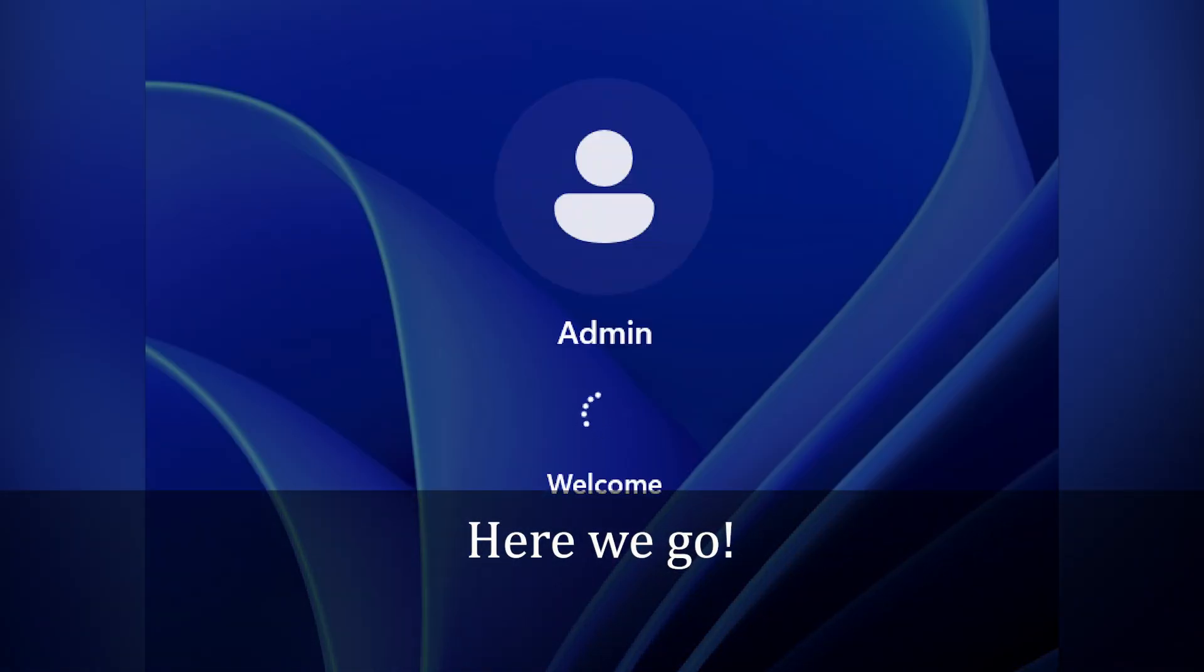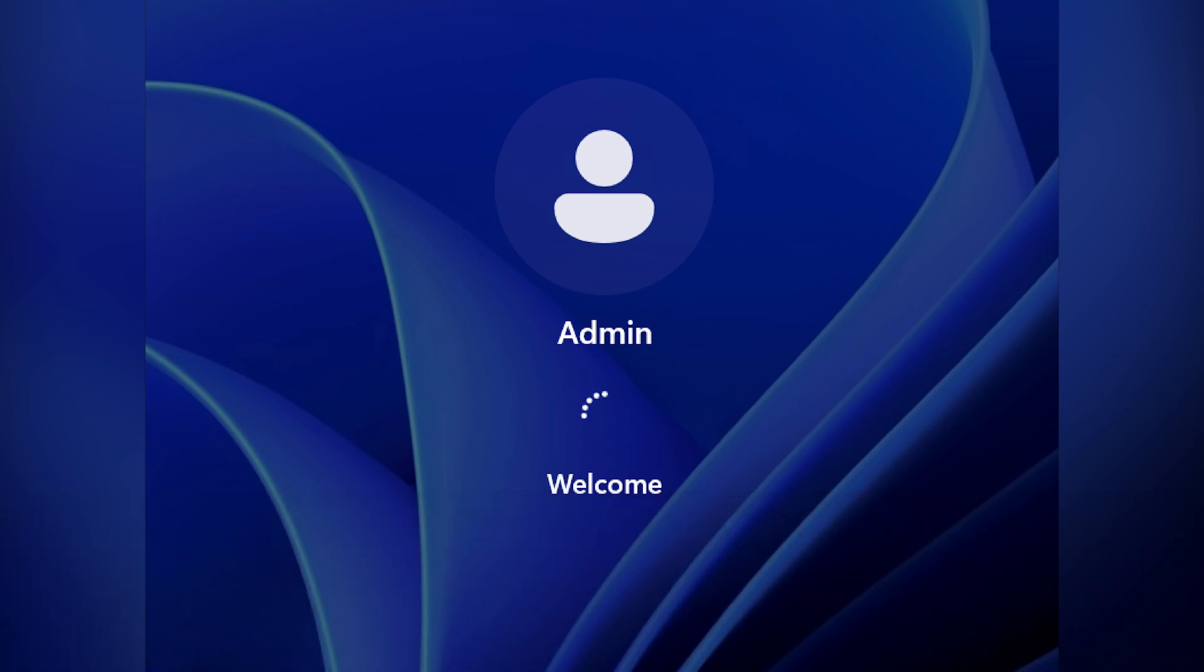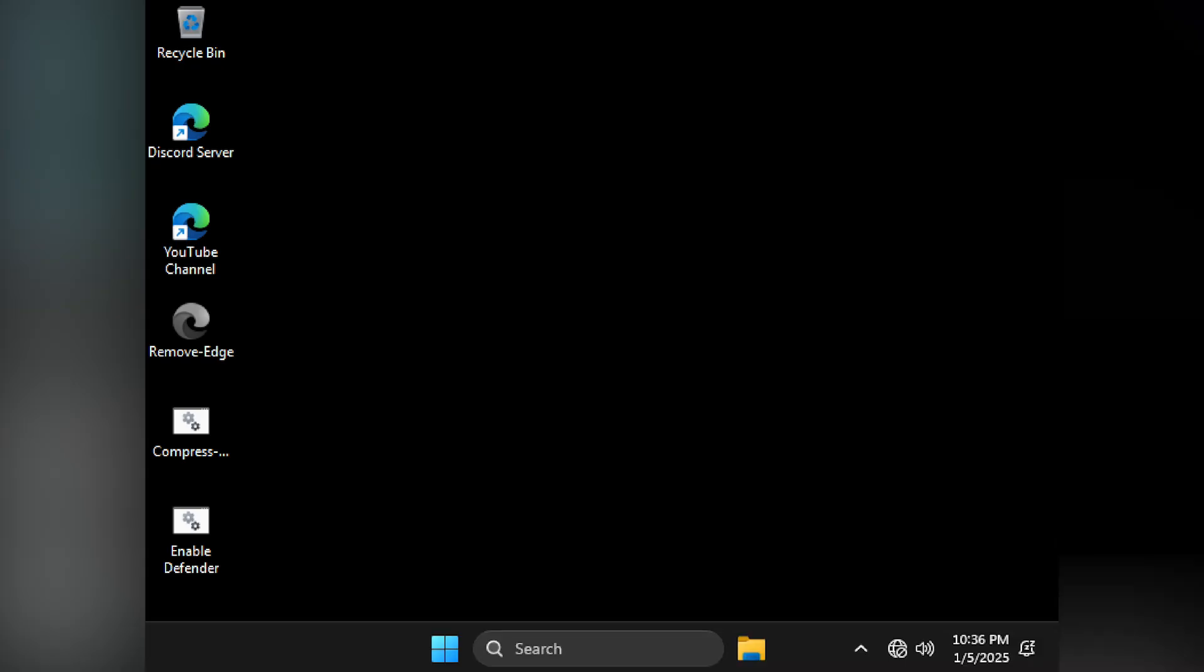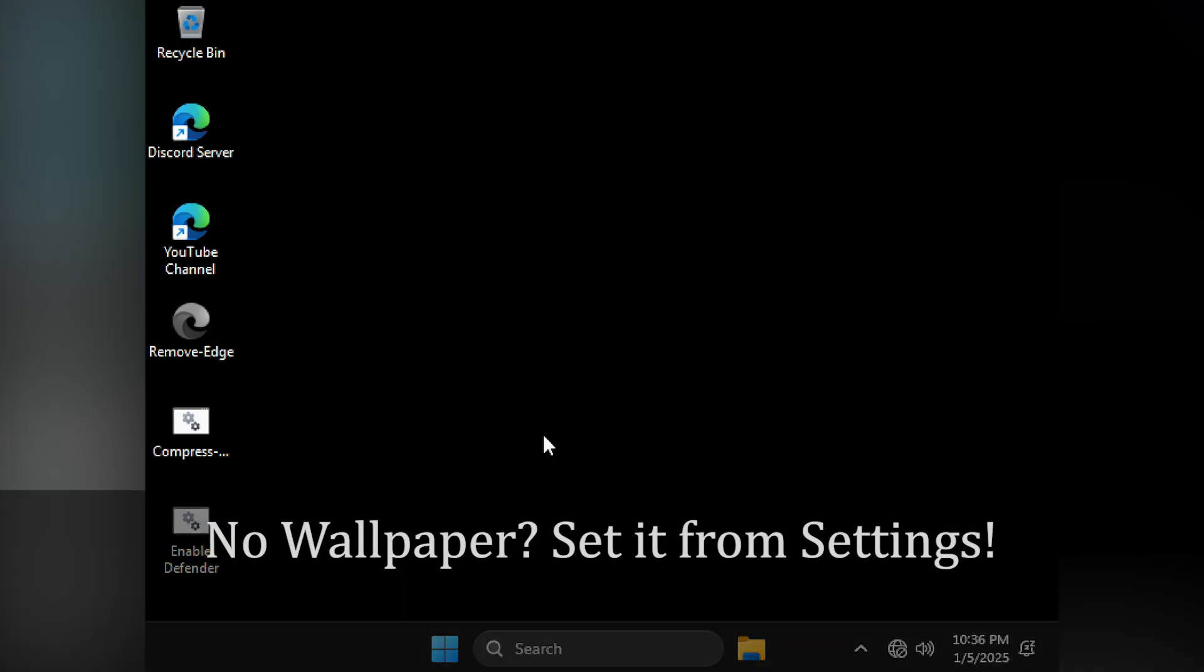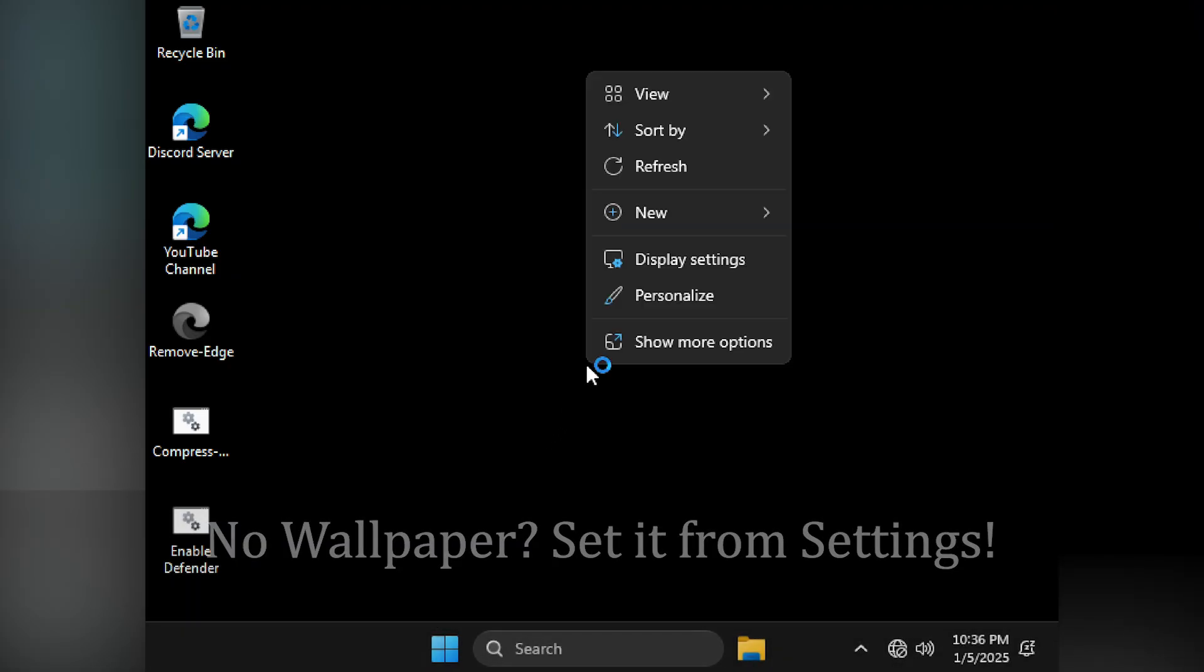This version is designed for users who prefer a minimalistic Windows experience. It includes a browser for your convenience. You can also choose to compress your drive to save space.